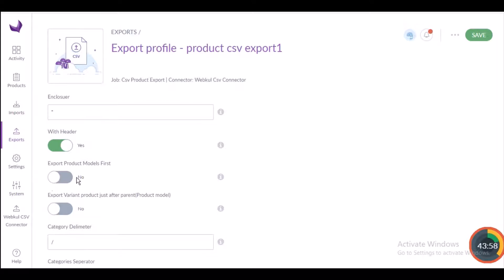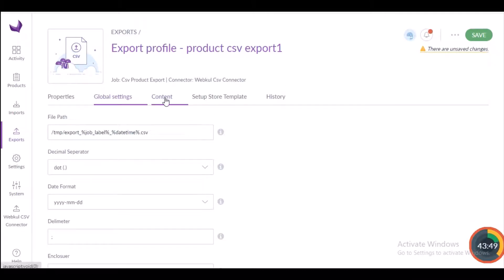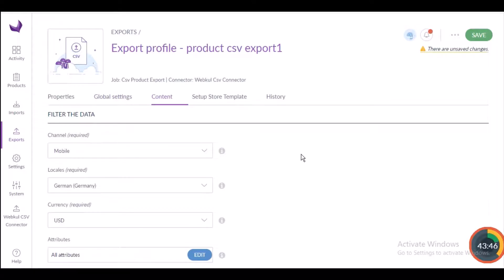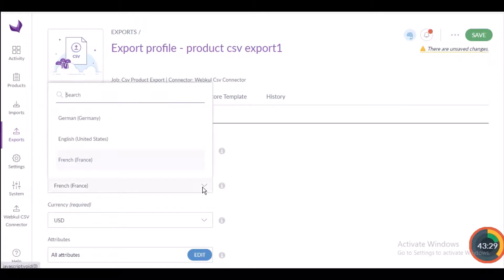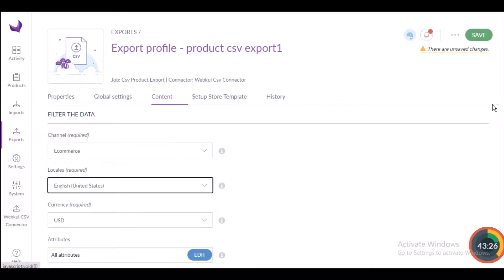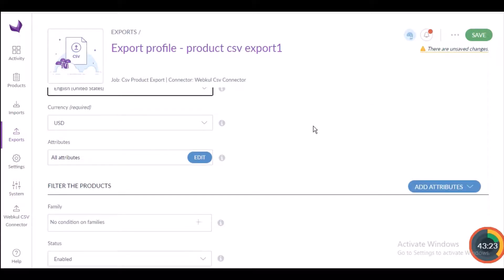After filling in the global settings, go to the Content section by scrolling up. Each export job can only be linked to one channel, so select the relevant channel — here I'm selecting ecommerce. Next, select one or more locales depending on your requirement — I'm selecting English. Then select one currency — here I'm selecting US dollar.